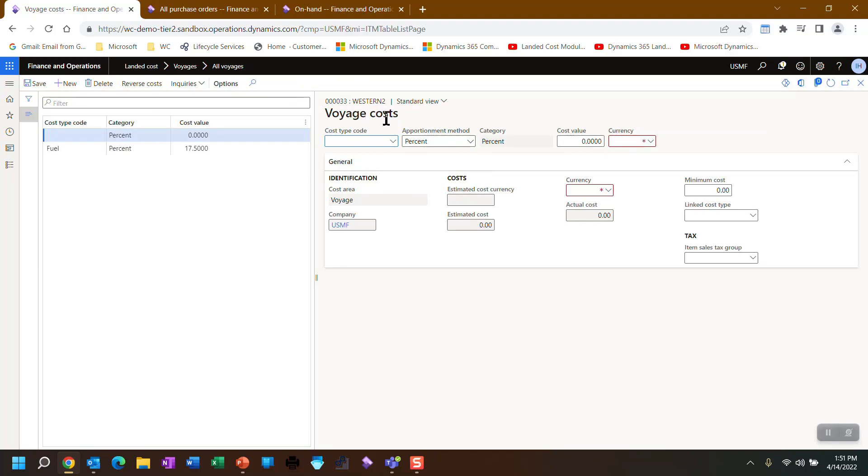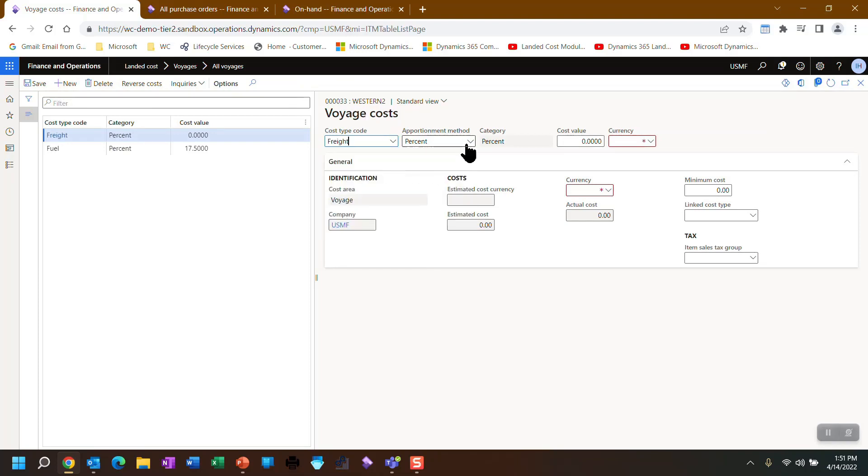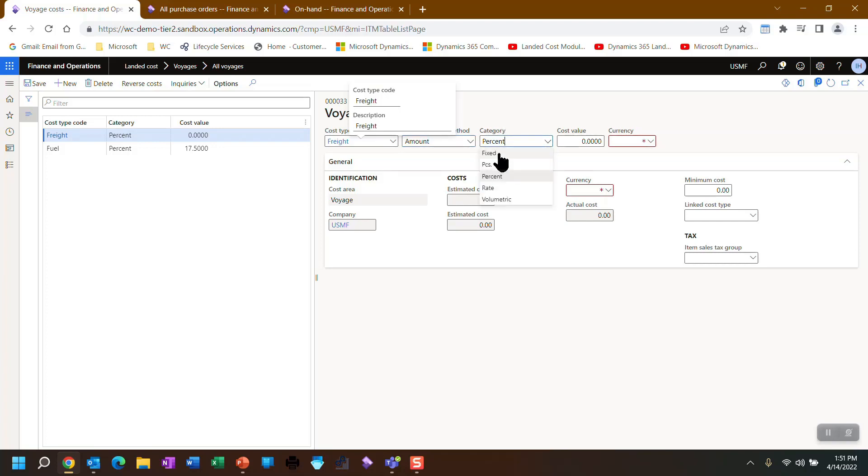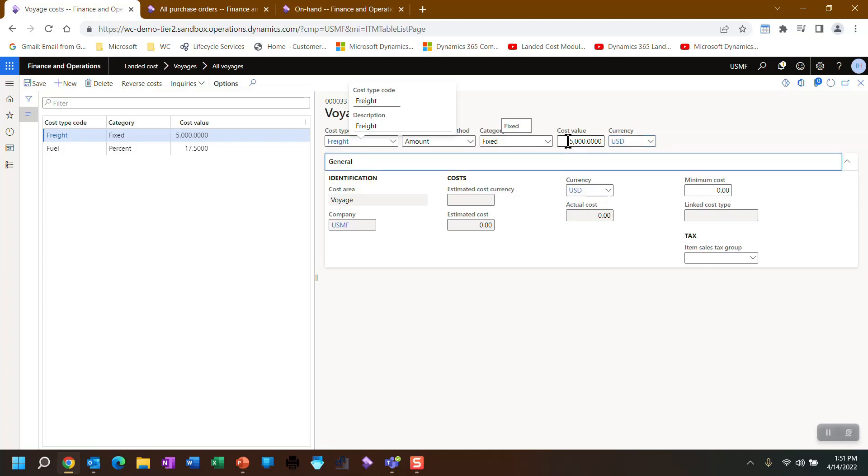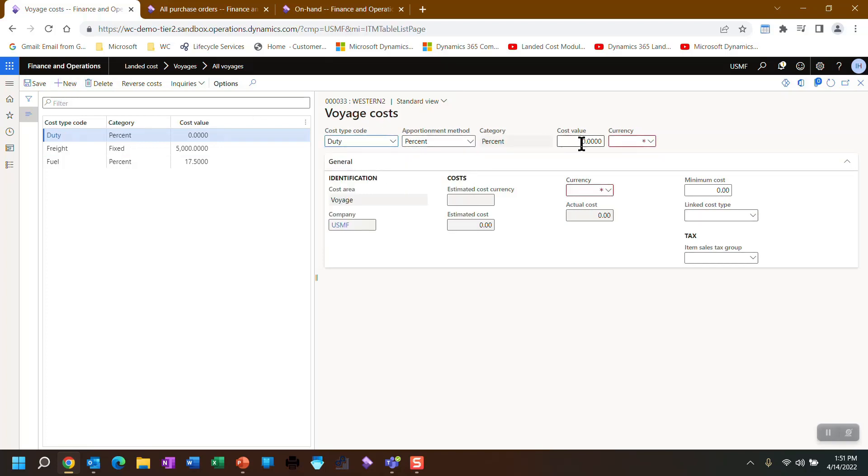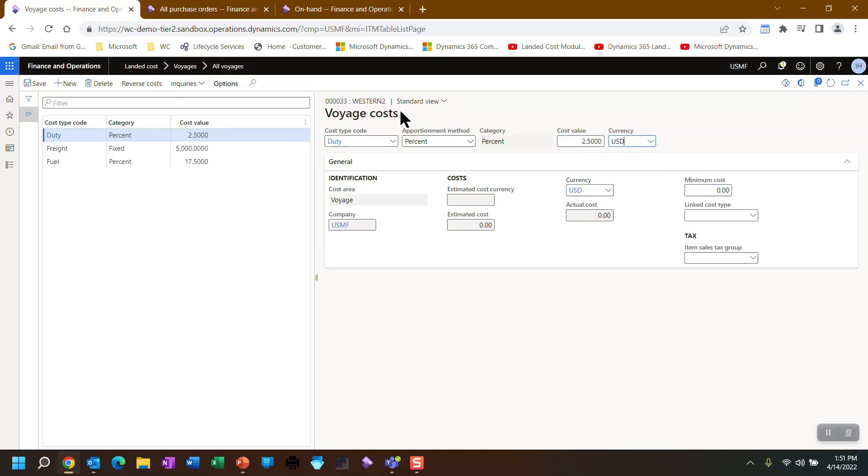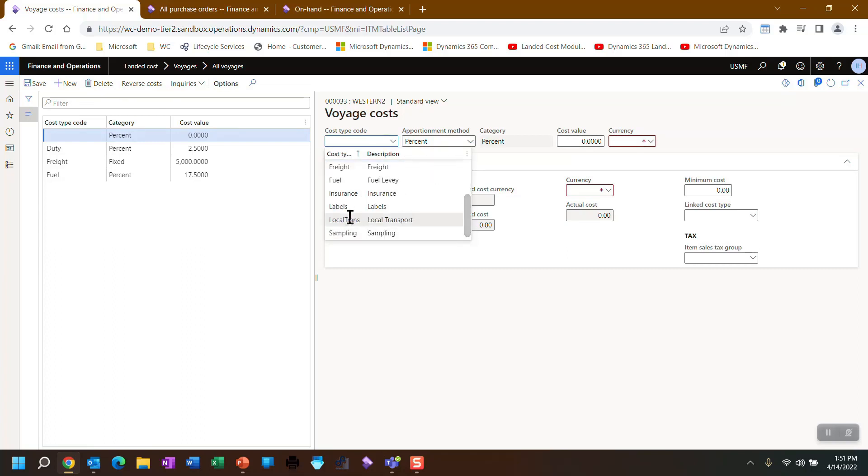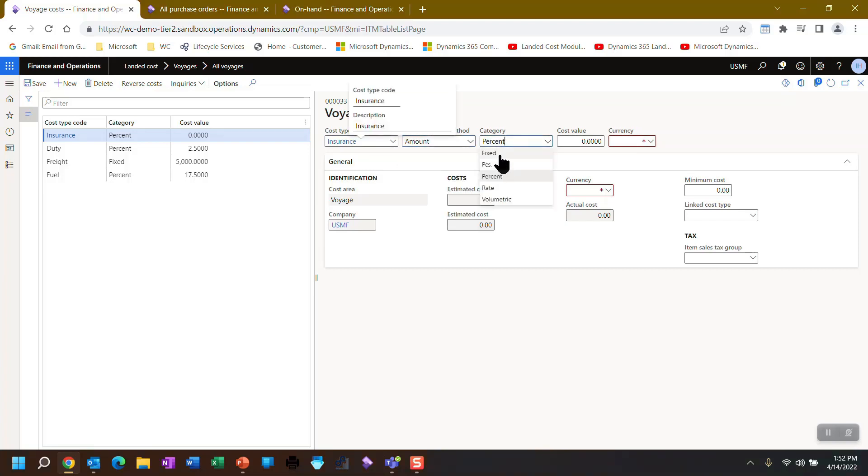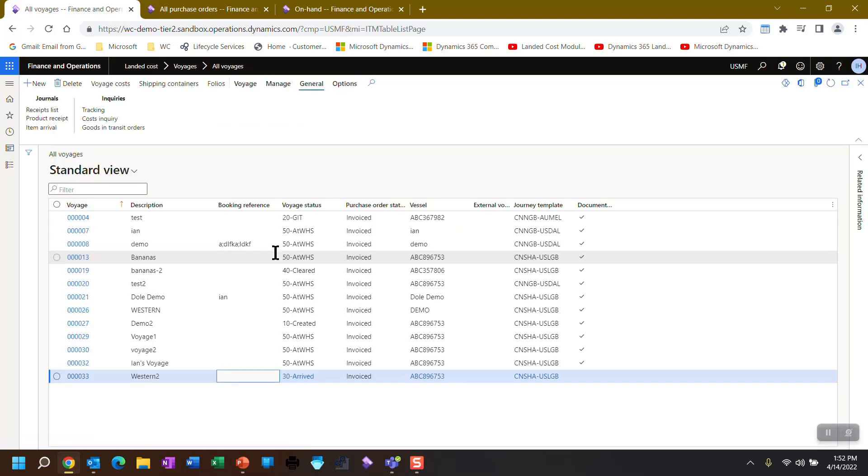So see the fuel surcharge that came in automatically. I'm going to go ahead and create some new charges. Let's put in a fixed freight charge. And we could use quantities, amounts, volumes, weights, measurements. I'm just going to use, for the simple purpose of adding this in without having to make it too complicated, a fixed amount of $5,000 and an additional duty of two and a half percent. And I will add in insurance. And the insurance will be a flat rate also. And that will be, I don't know, $500. Not real numbers at all.